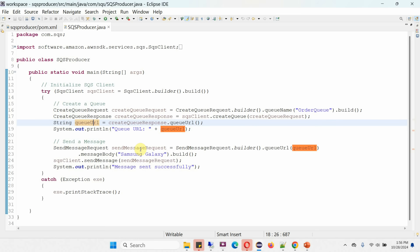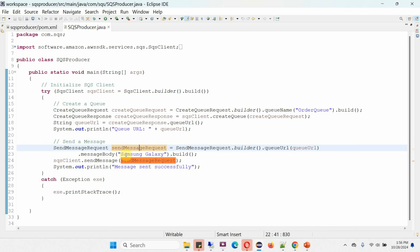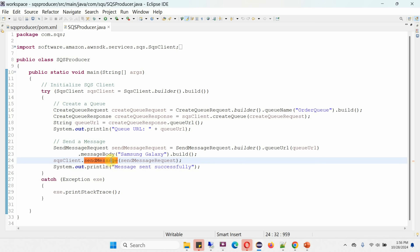Then to send a message, I am creating a SendMessageRequest object and passing the queue URL and the message body. The message body is 'Samsung Galaxy'. I am calling the sendMessage method of the SQS client object, passing the SendMessageRequest object, and this will send the message to the SQS queue.